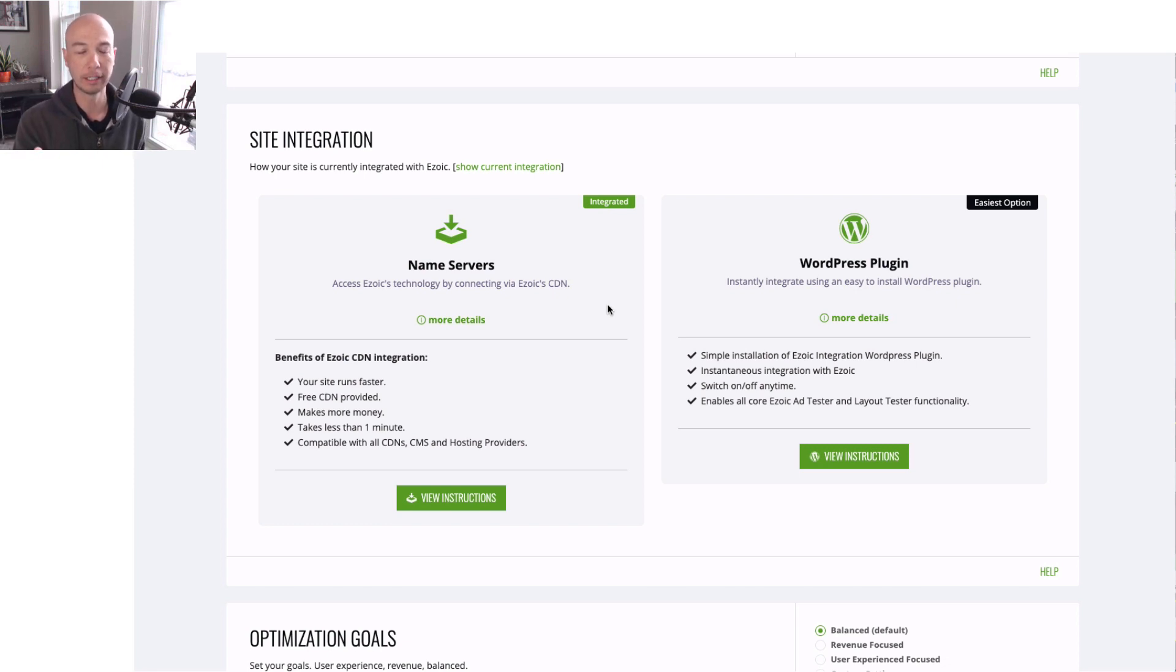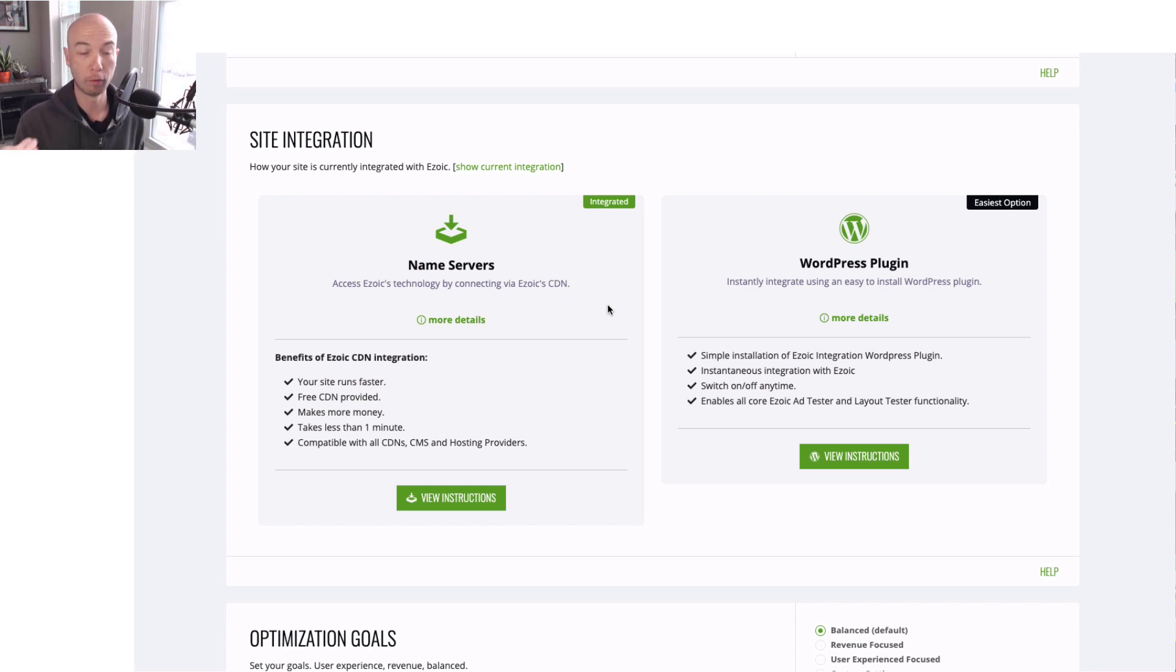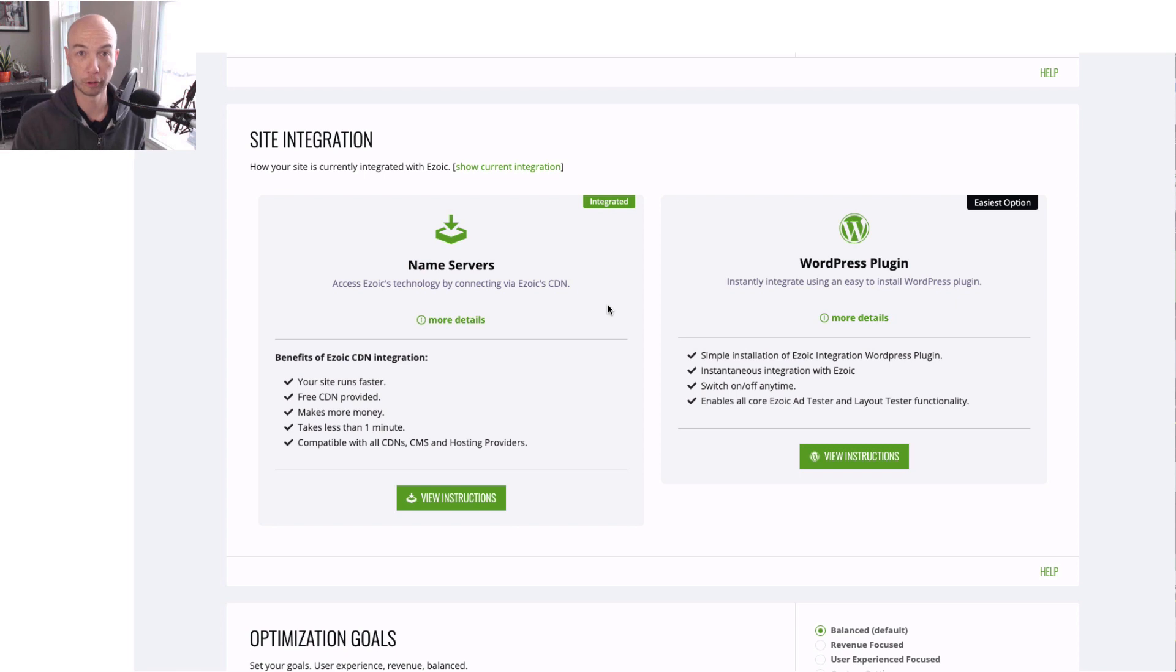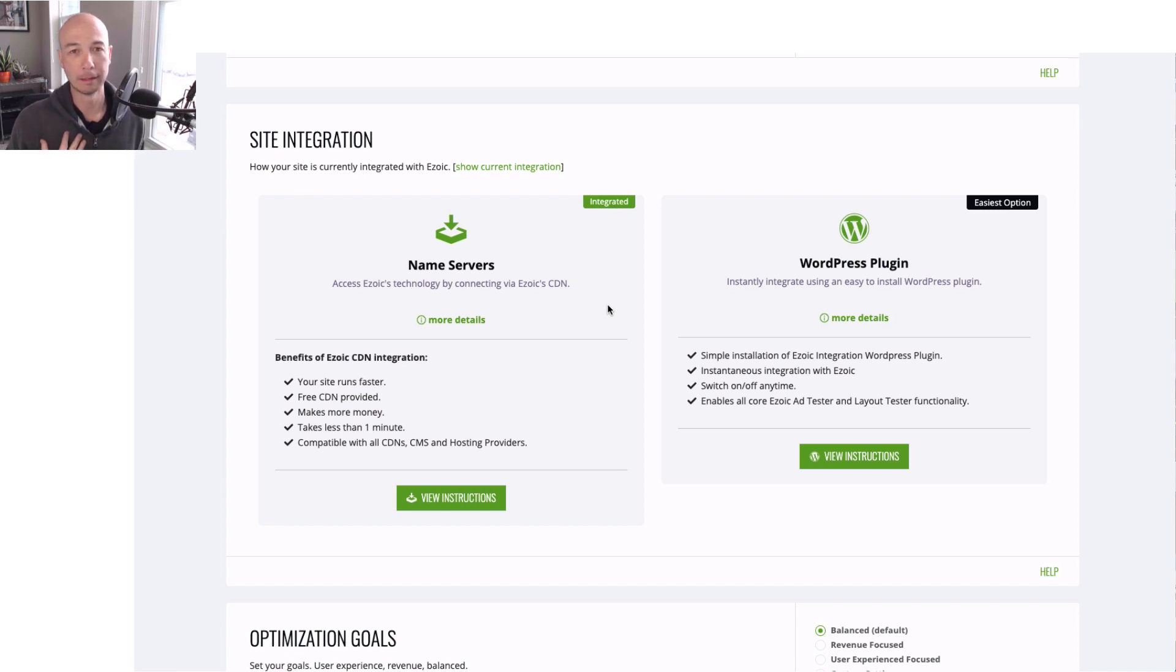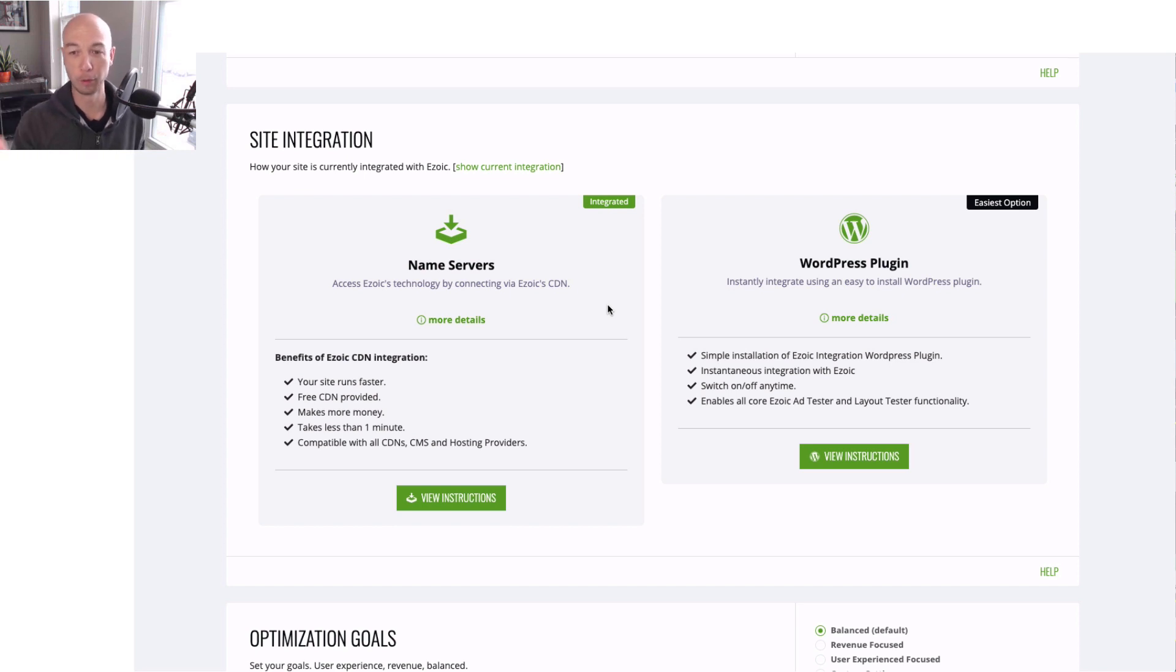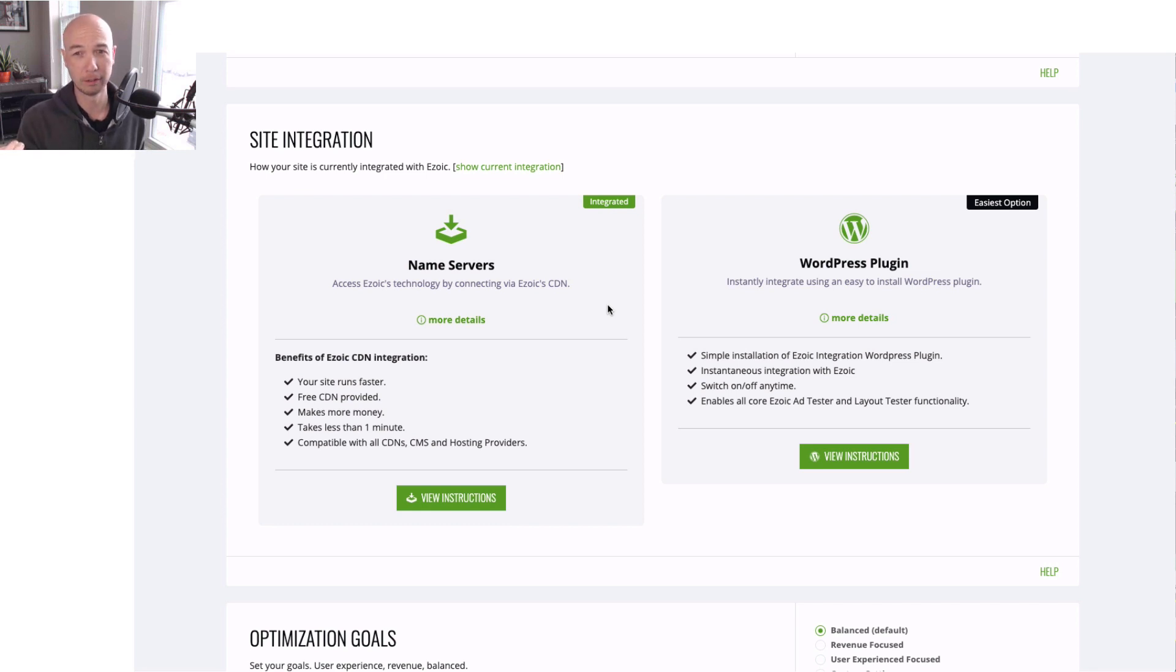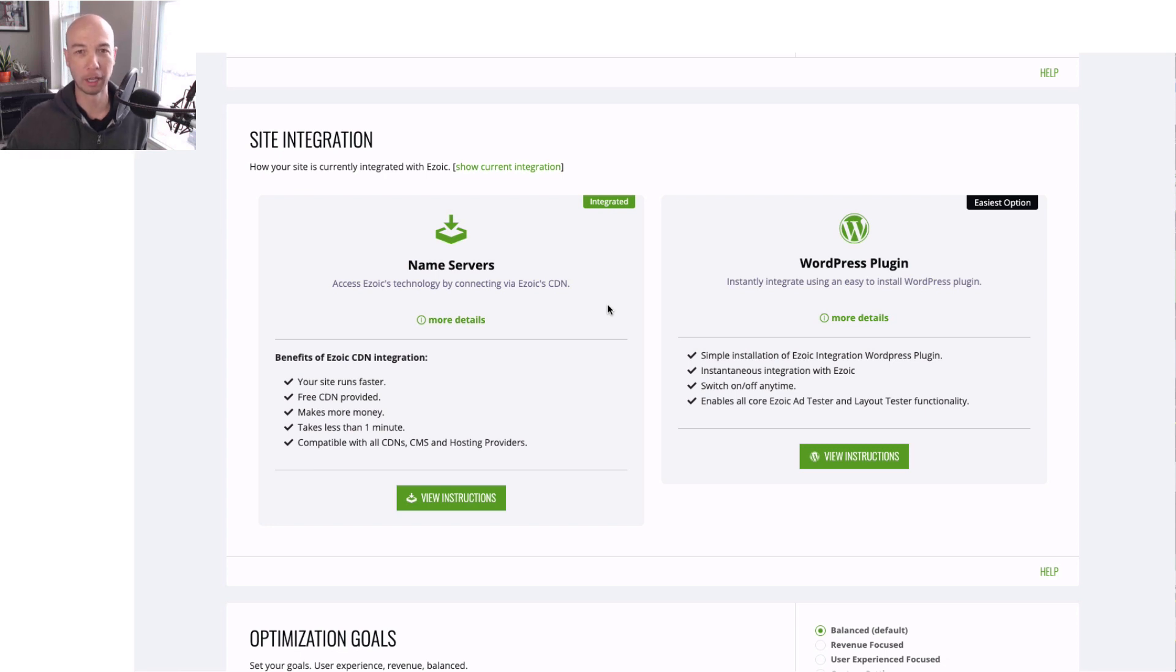Basically, you use DNS servers that are Ezoics, and that means you have to go over to your registrar, where you have your domain registered, and then put in the three servers. So there's only three servers that you have to put in, and it's not very complicated. In my opinion, I'm not the kind of person who does the easiest thing, which the WordPress plugin is the easiest option, and I don't like plugins personally. Just in general, if I could do something in a different way and not use a plugin, I will probably do that.